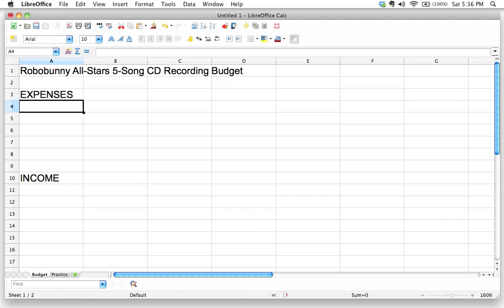What I like to do when I'm thinking about budgeting, I just like to do a brain dump of everything I'm going to have to spend money on. I'm not going to worry too much right now about exactly what those numbers are. I'm just going to do a brain dump of everything that I know I'm going to have to spend money on in order to do this CD recording budget.